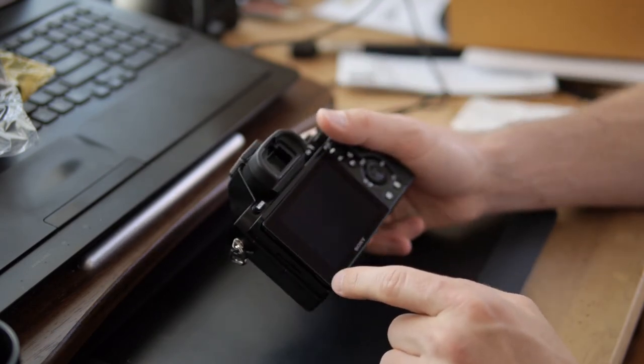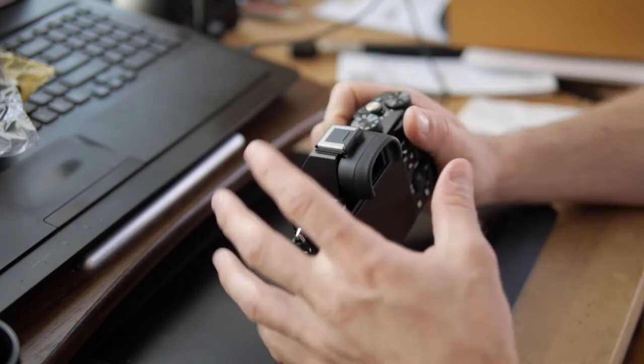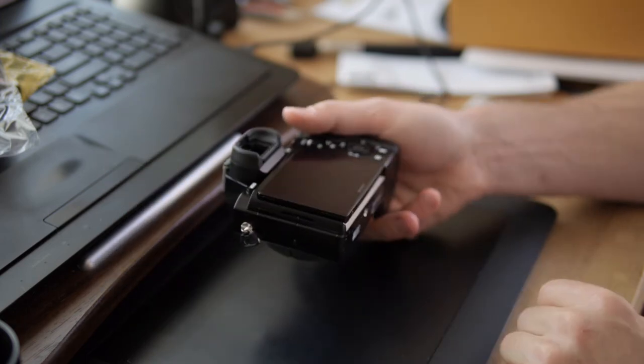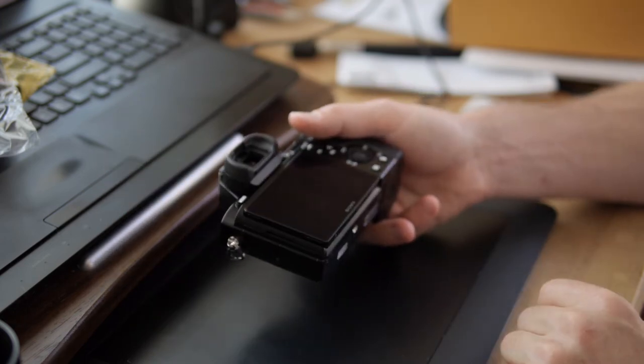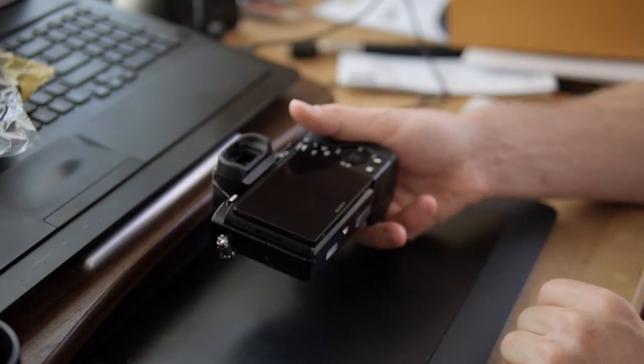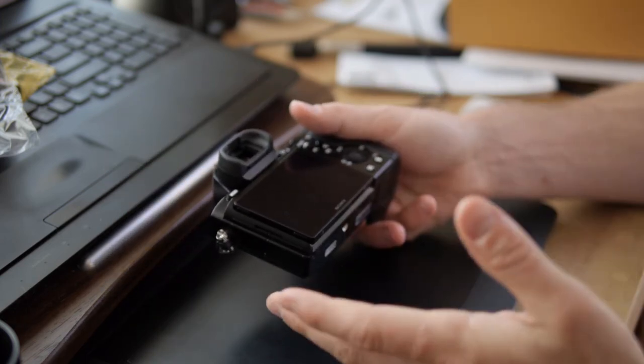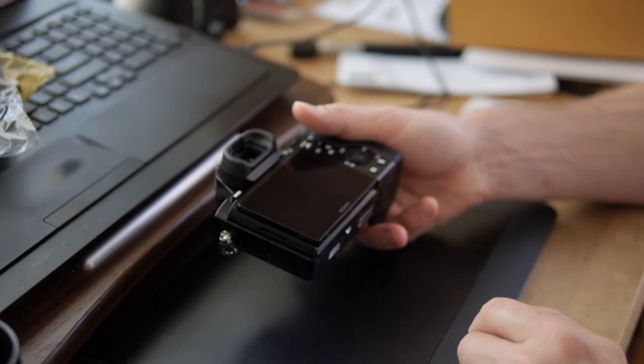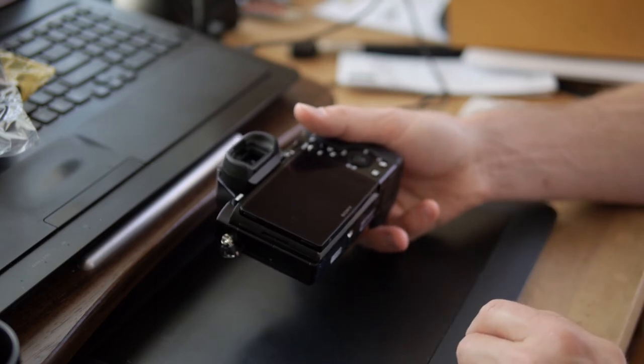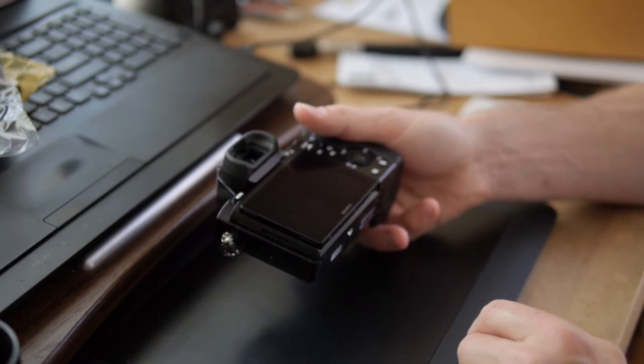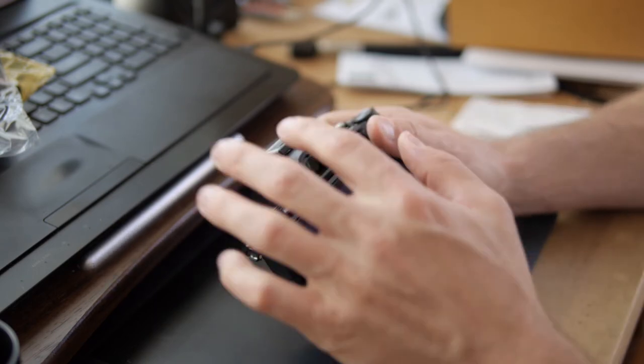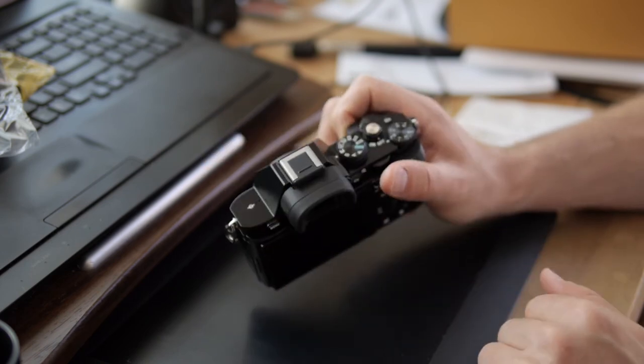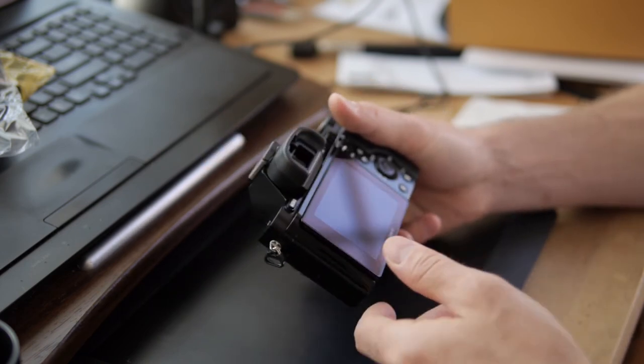And also a genuine leather Sony case that encompasses this whole entire thing, which is pretty cool. It also came with a free microphone, a pretty decent microphone by Shure that attaches right to the top there.